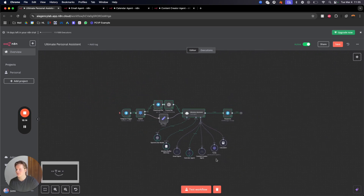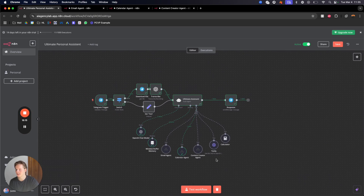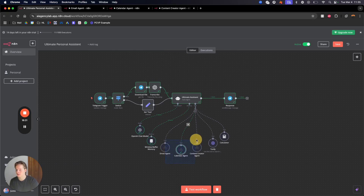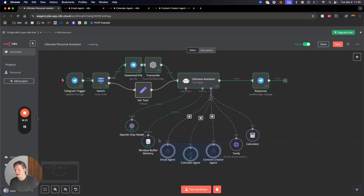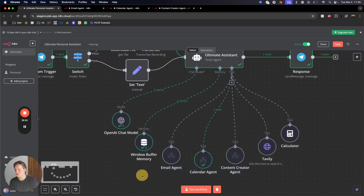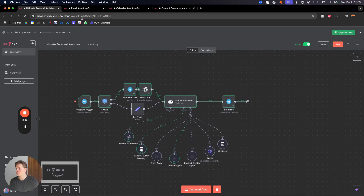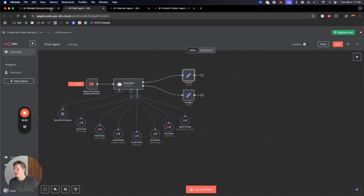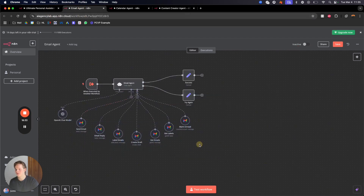You can build even more workflows and tools on top of this. Right now there are just three, but you can make more. Also it doesn't have to be Gmail — it can be Outlook, iCloud, whatever. There's a lot of flexibility here, so you can get very creative.